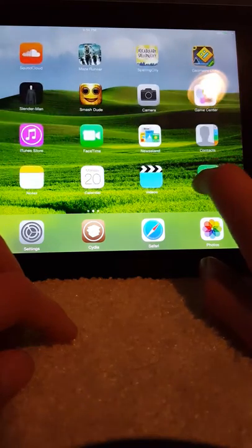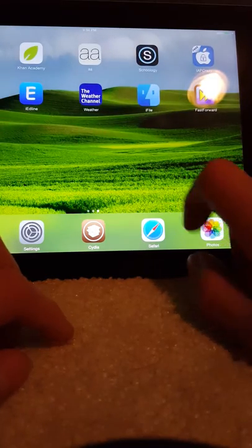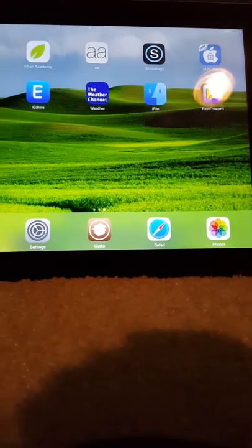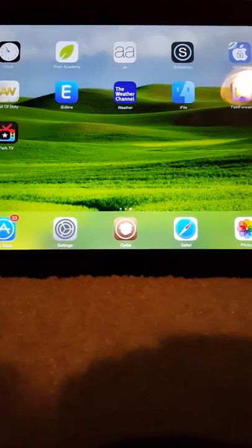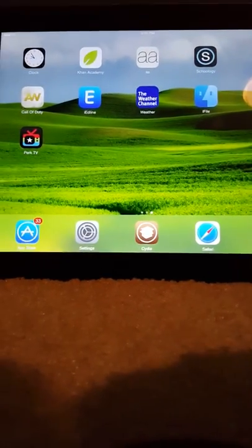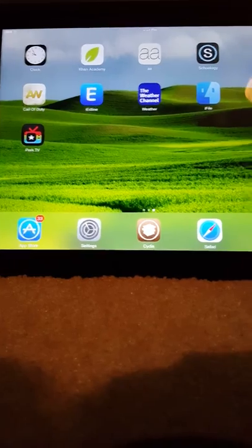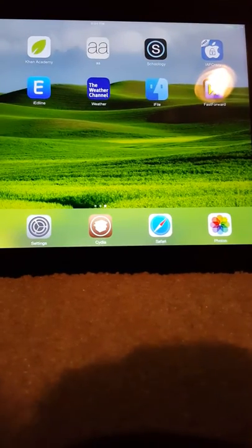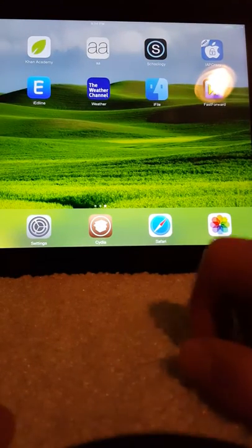And yeah so as you can see if I move this over here I actually have the PerkTV app and all this other stuff.